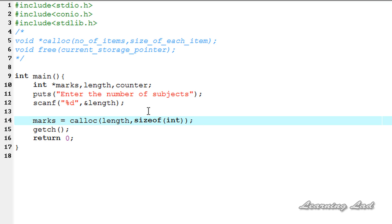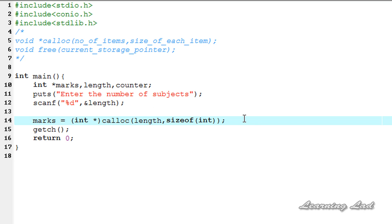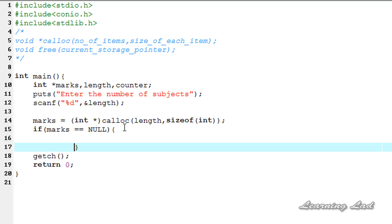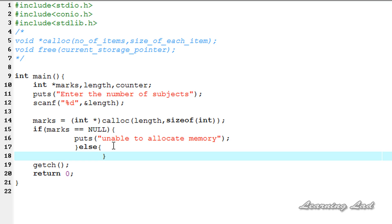Next, we need to cast this to int star. Then we're going to check whether the memory was successfully allocated, so I'm going to use an if statement: if marks equals null, then we're going to say unable to allocate memory using the puts function. Otherwise, if the request was successfully processed and the memory was allocated, then we're going to store the values in that allocated memory.